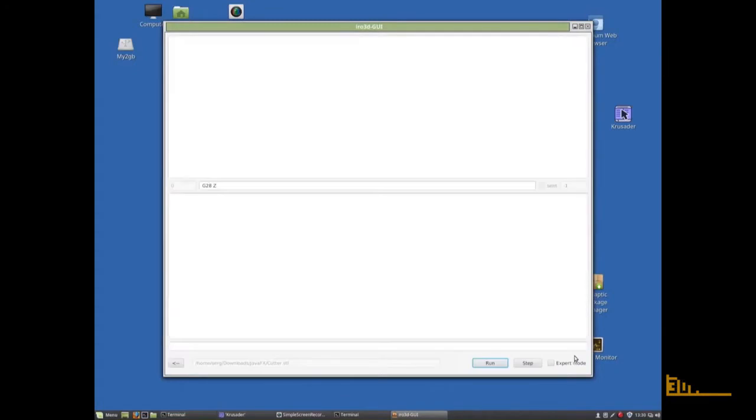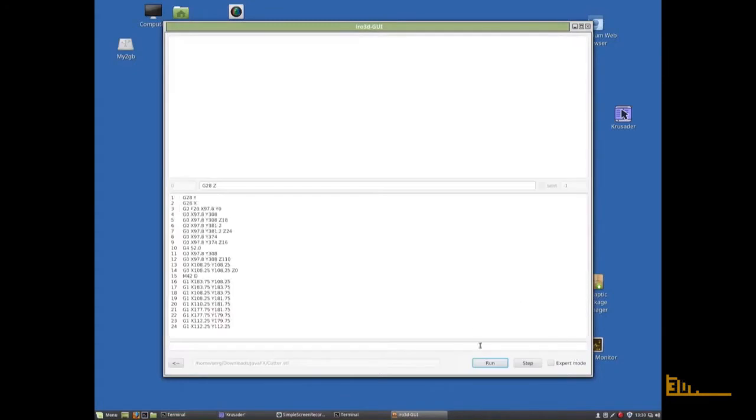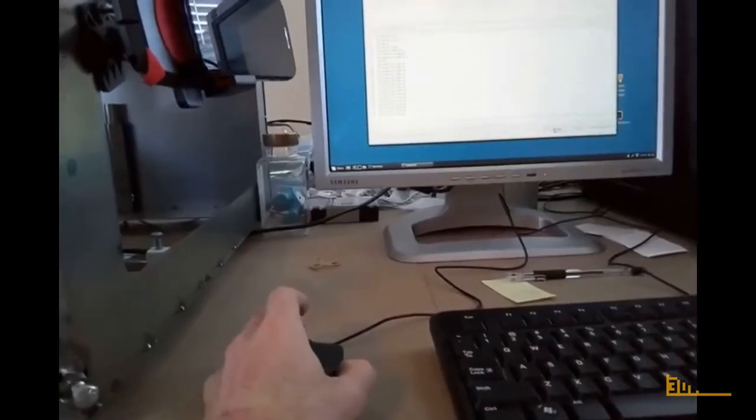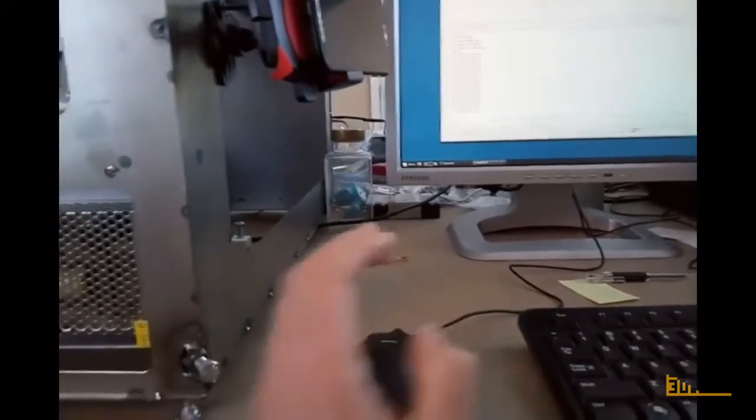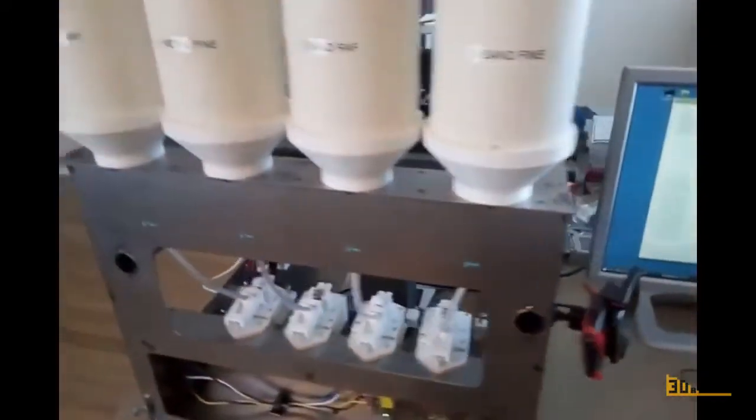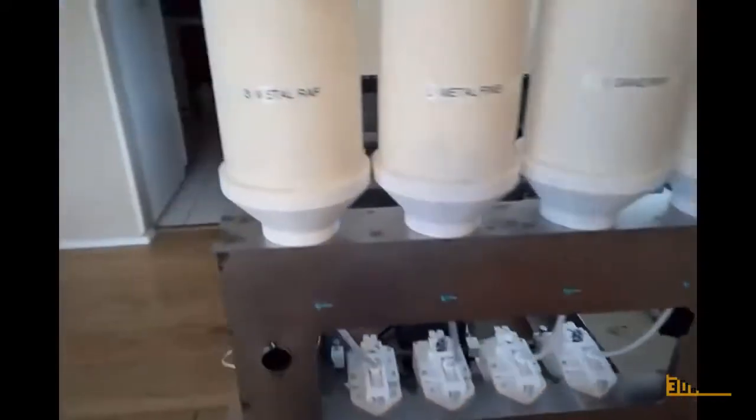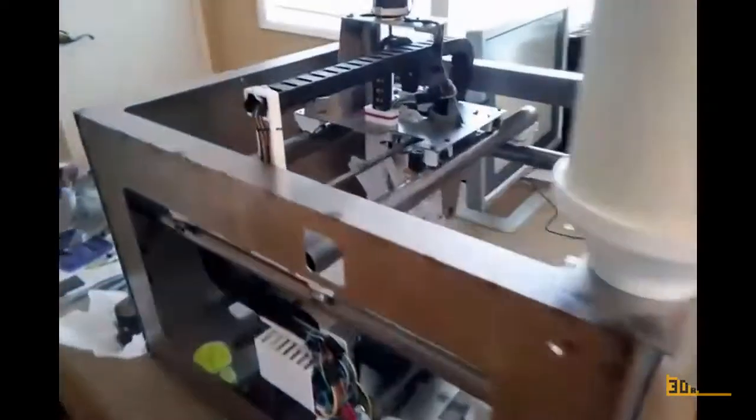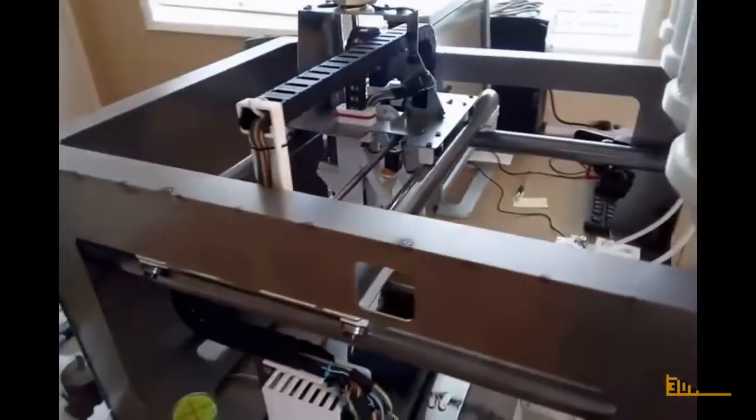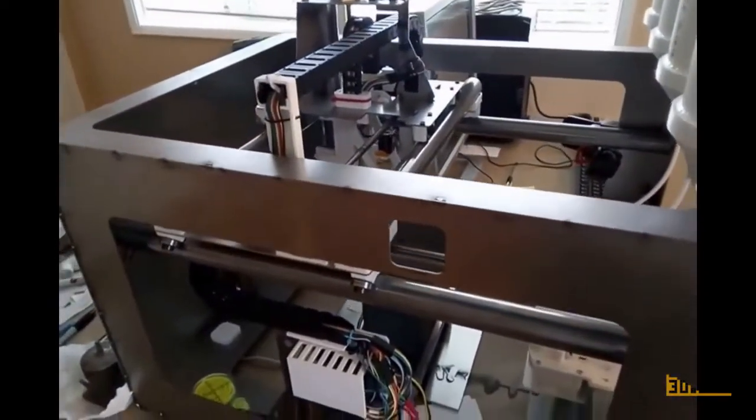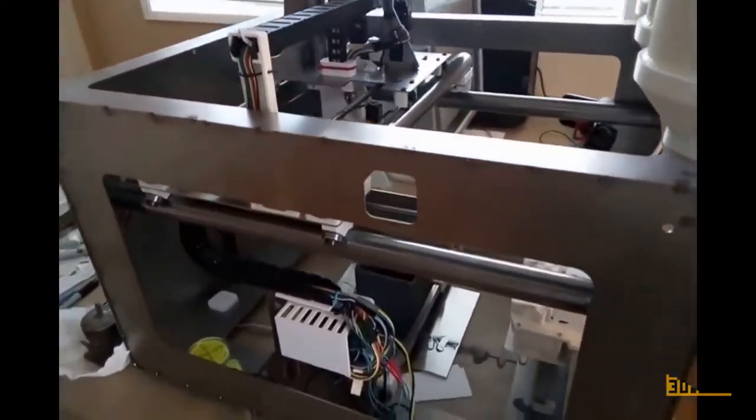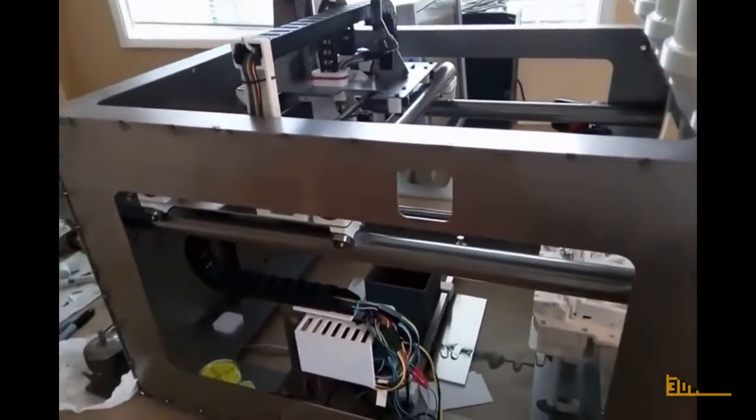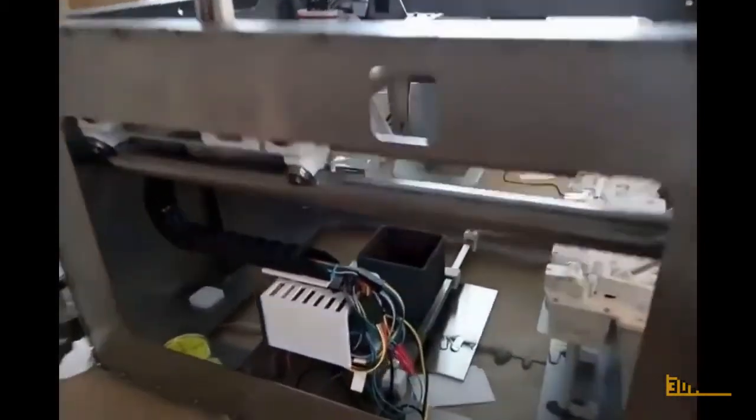And then start the print. It's a good idea to watch it print, at least in the beginning, to make sure everything's okay. Don't leave the printer unattended, especially the beta version. It's pretty reliable, but just in case, be at least within hearing distance.